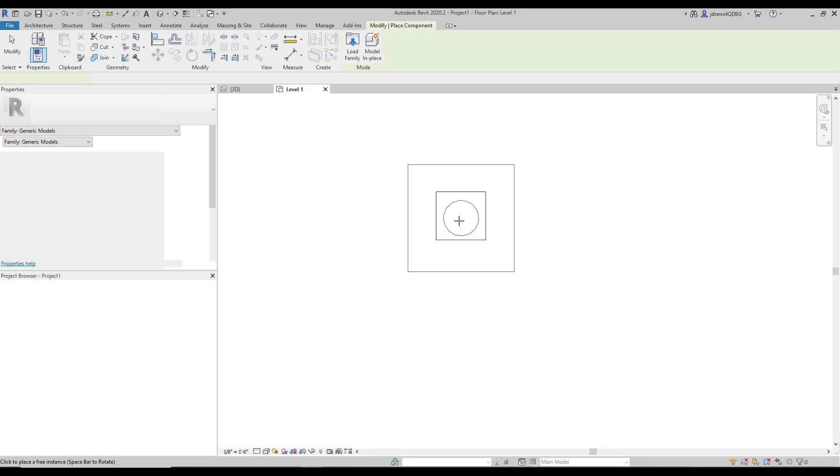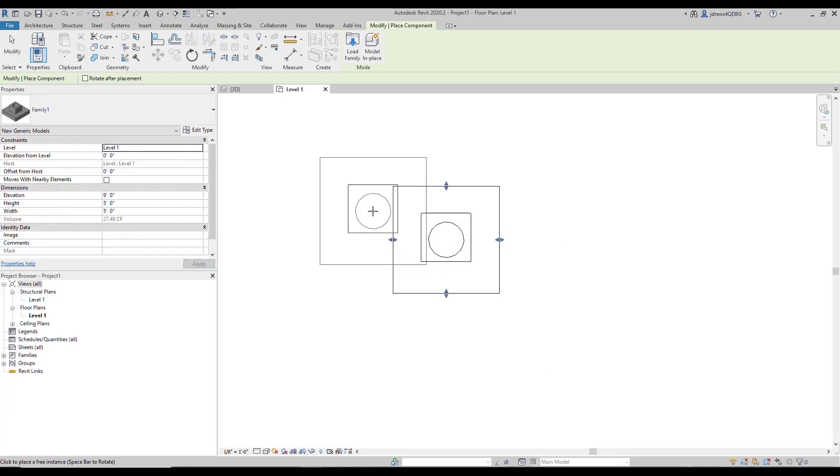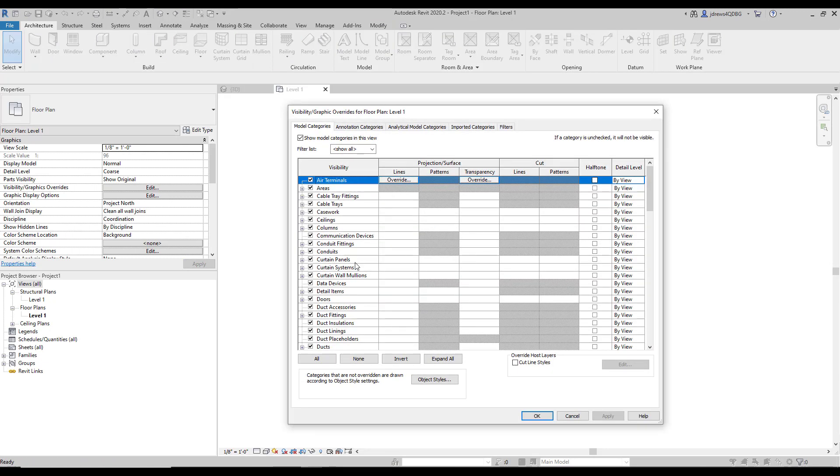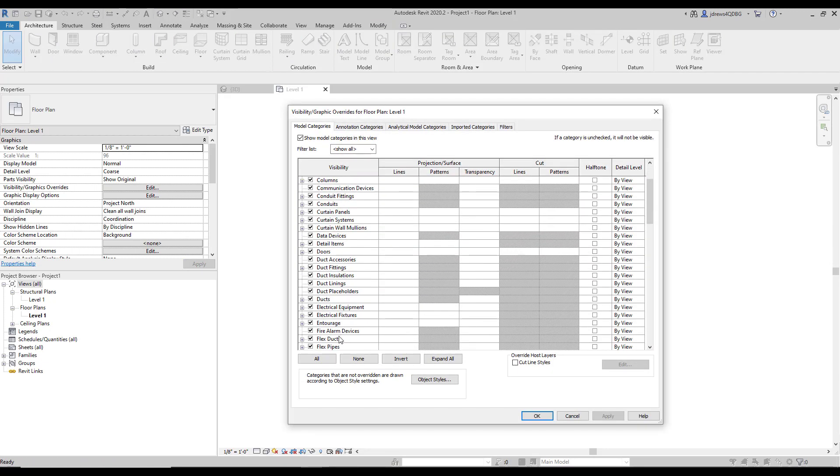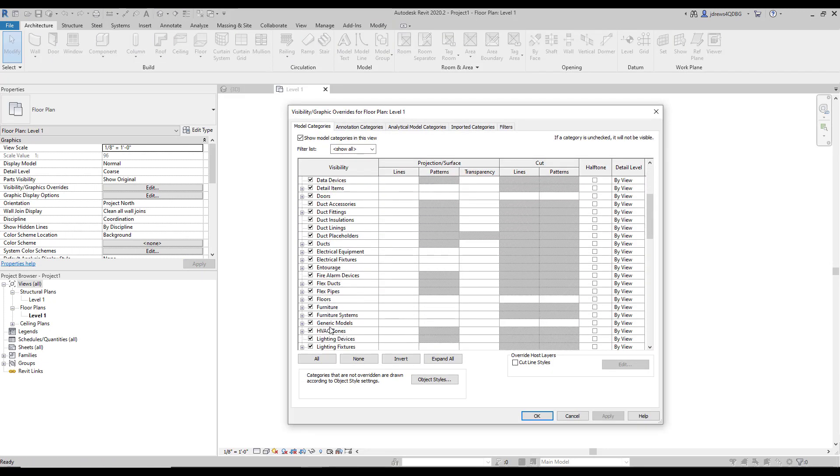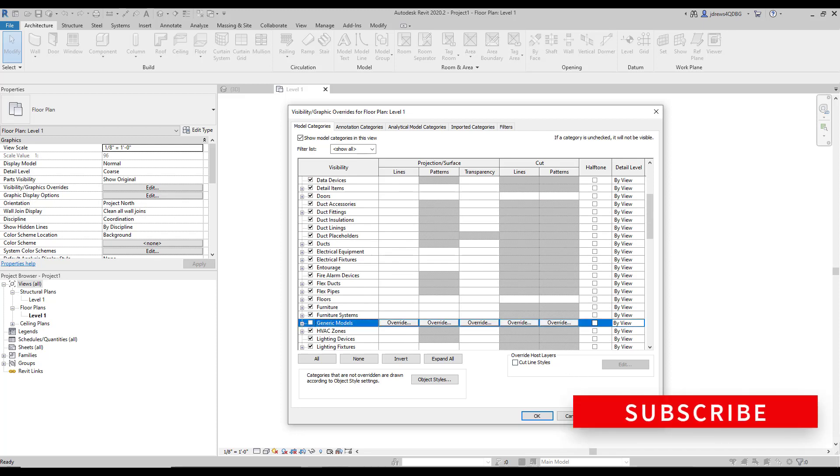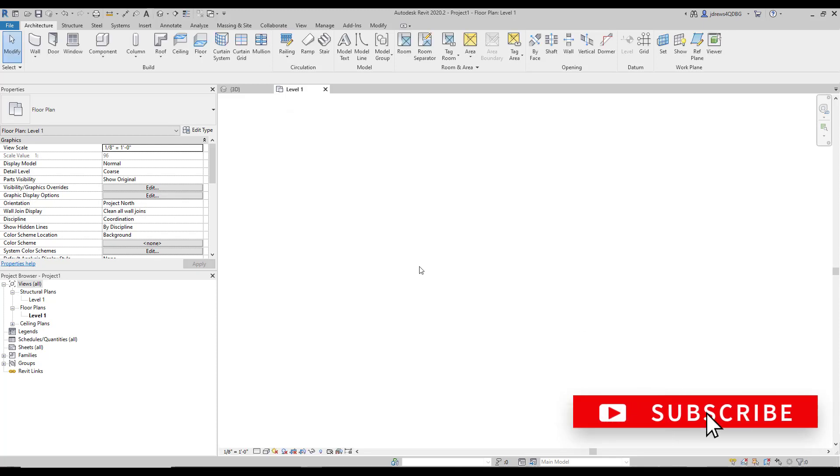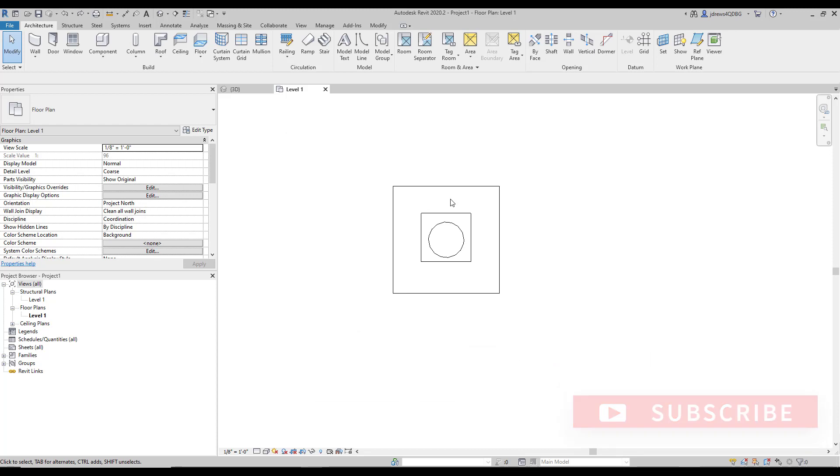So we're going to load this in, we're going to place one. And when I go to VV and generic models and uncheck that category, when we hit apply, it will be gone. So that's our first way and probably one of the easiest way to control visibility in our projects.